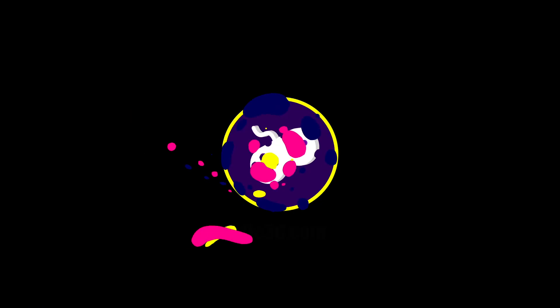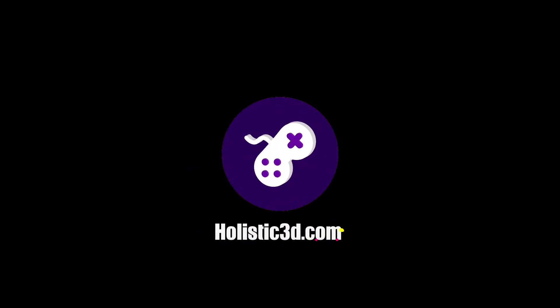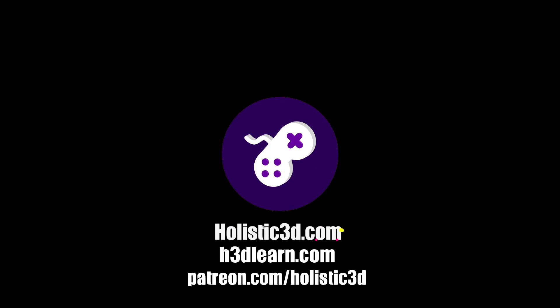If you'd like to support our work, like us on YouTube, visit our website holistic3d.com, look for our courses on holistic3dlearn.com, or support us on Patreon.